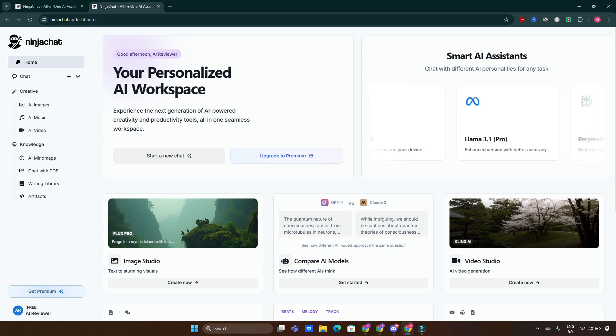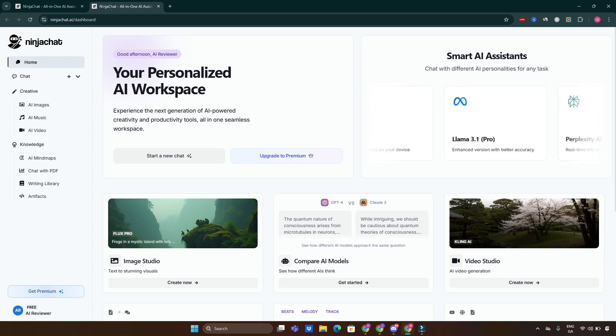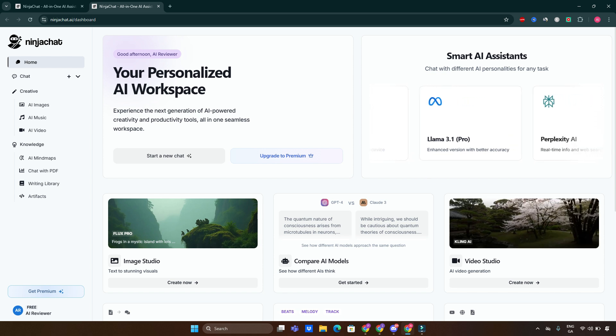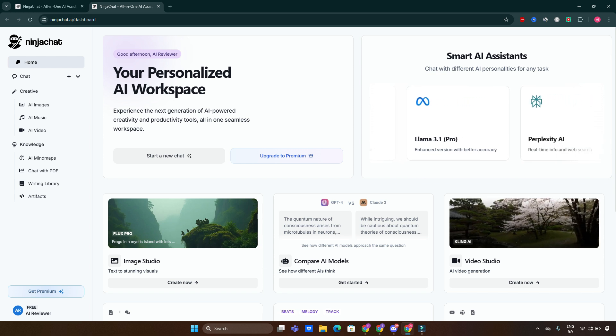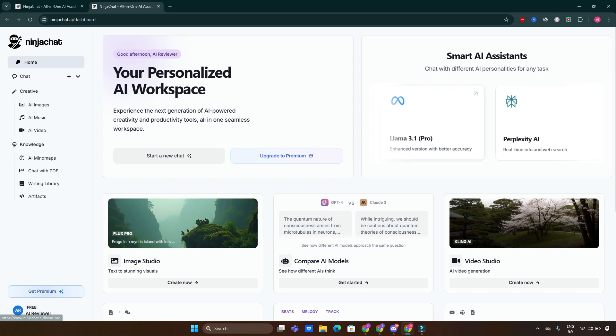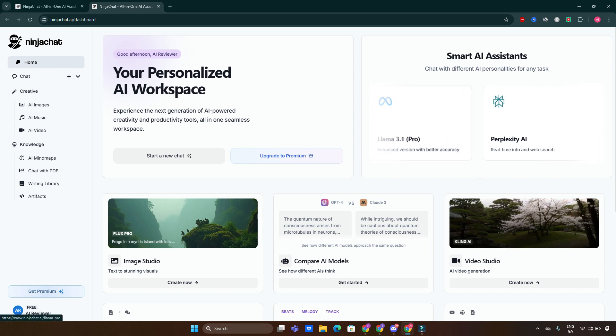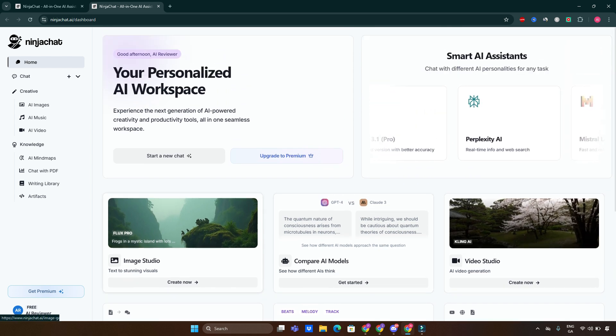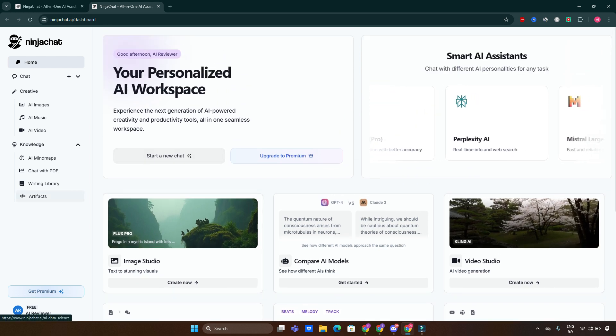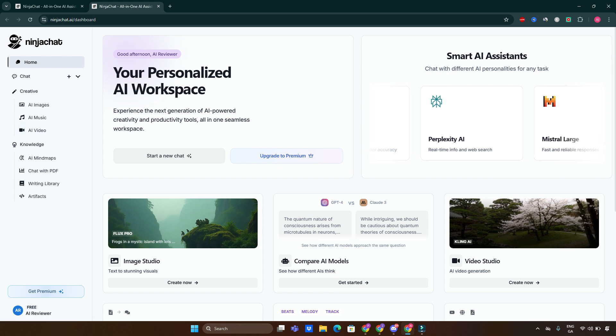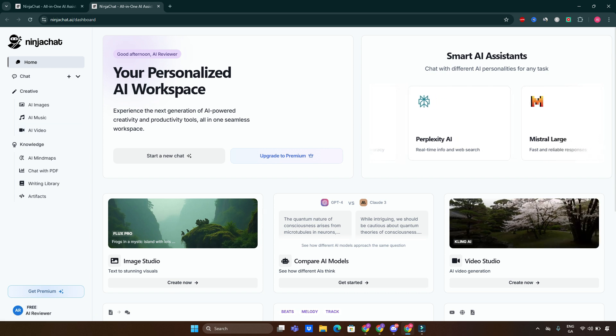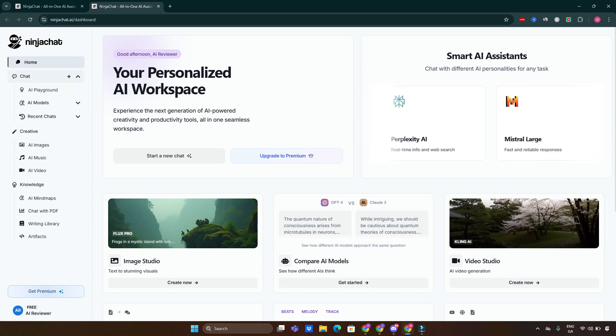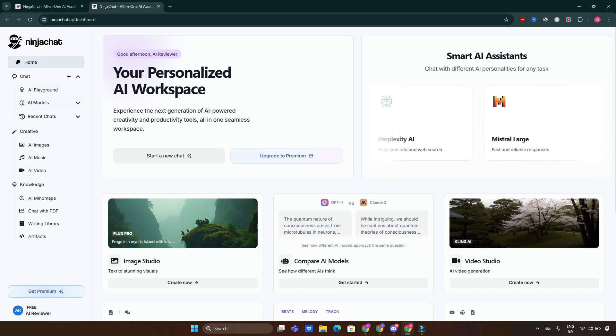And here we go. There are a couple of clicks and we can already start creating. So there are a few things which we can start doing right away. There are chats, we've got an AI playground where you can have a few chats already available.